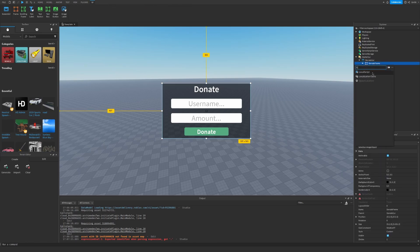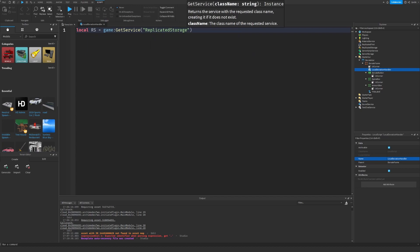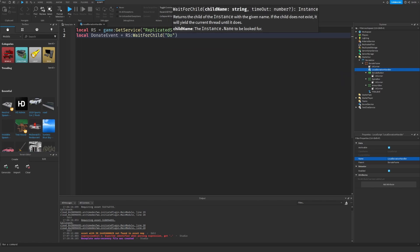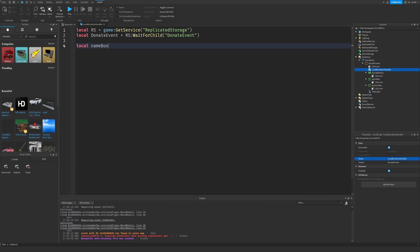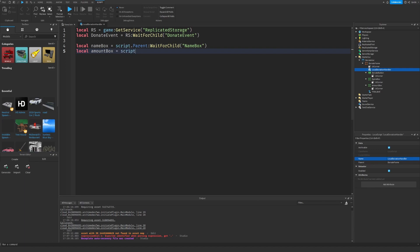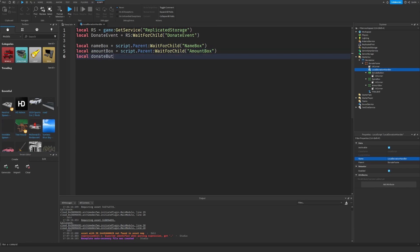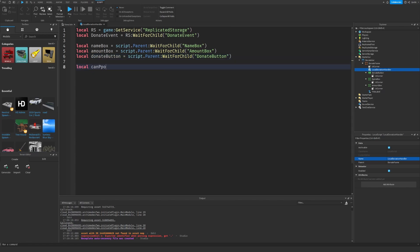Let's insert a new LocalScript into the frame and call it LocalDonationHandler. Let's first get ReplicatedStorage, get our event and call it DonateEvent. Let's get our boxes — the NameBox first, then the AmountBox, and DonateButton. Let's also make a variable called canPost and set it to true.